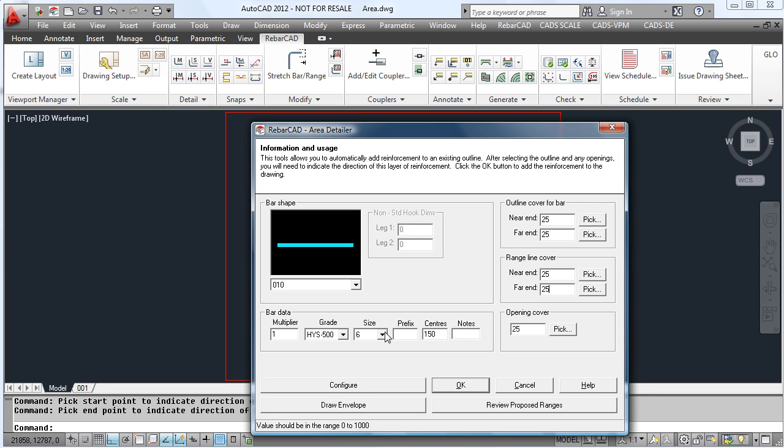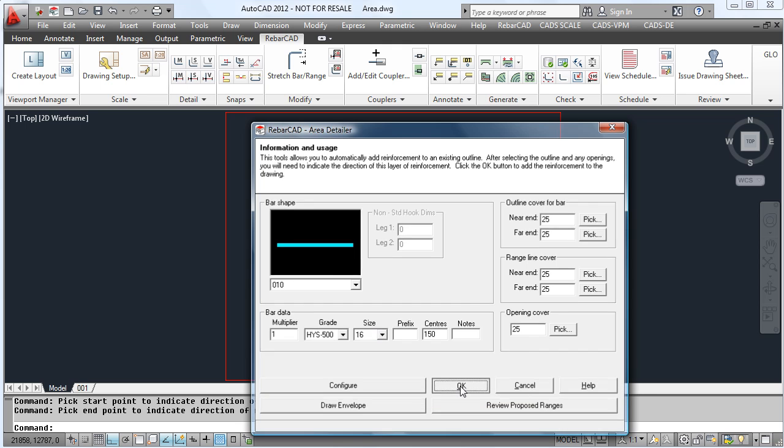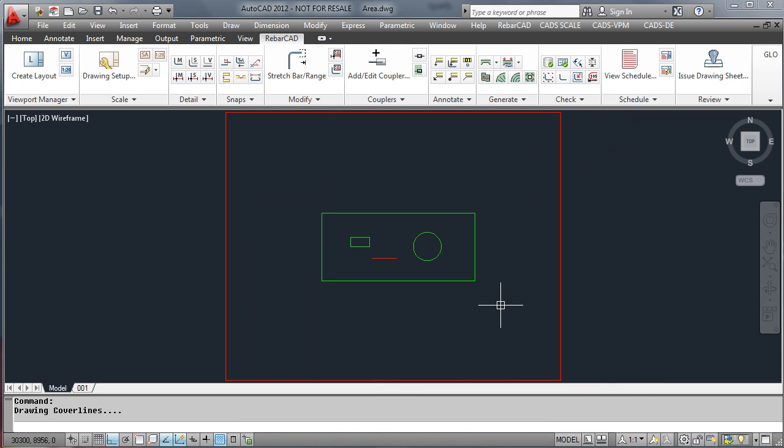Change the centres, enter the size of the bars you are using, change any configuration on the ranges that you require and then hit OK.